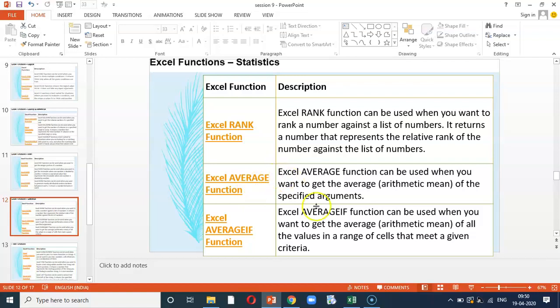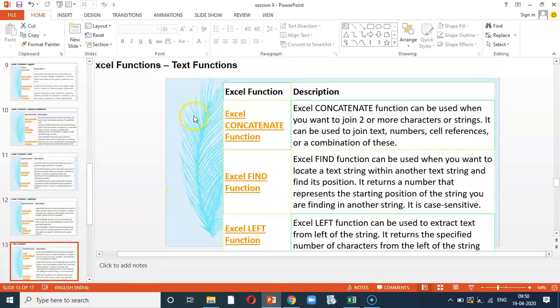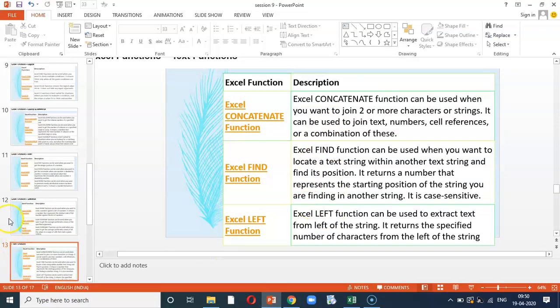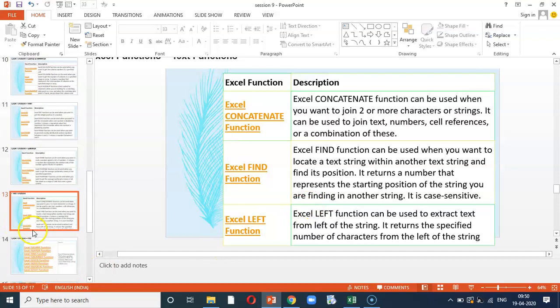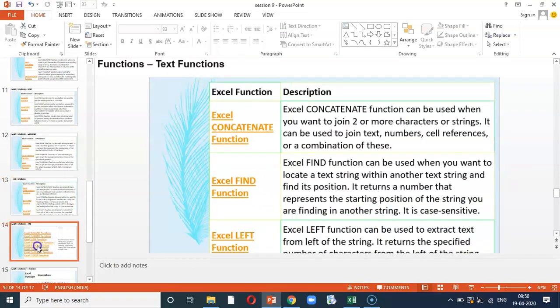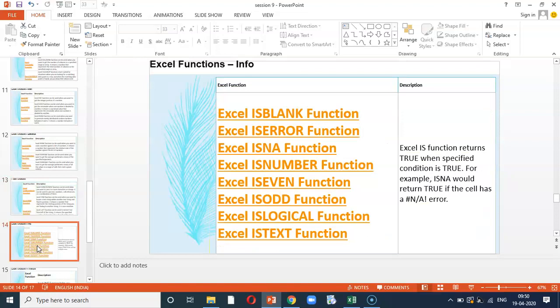Statistical function, like we just now did average. We will be also learning what is average if, ranking, etc. Then, under text functions, we can learn concatenate. Concatenate is used when you want to join two characters. Similarly, find functions left or right of a data. This can eventually help you to generate the Vlookup and Hlookup.